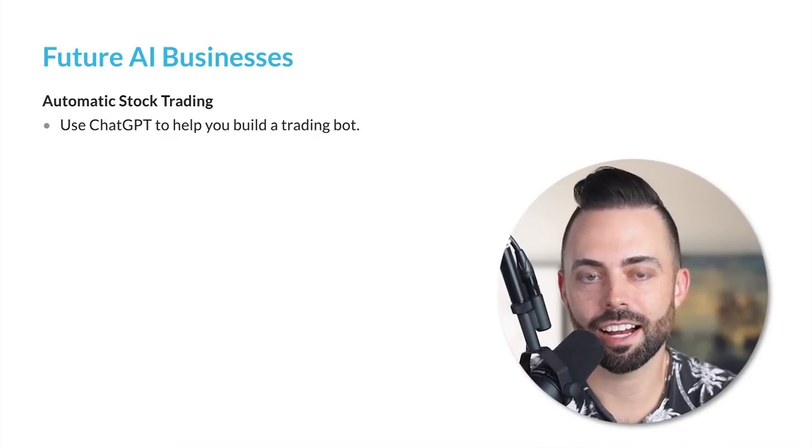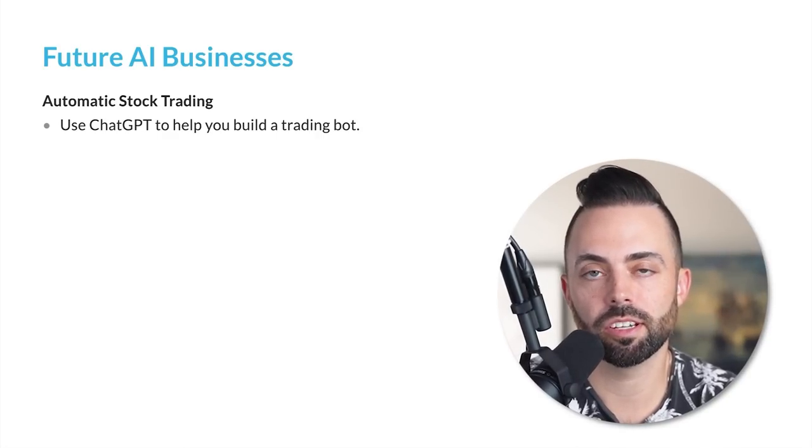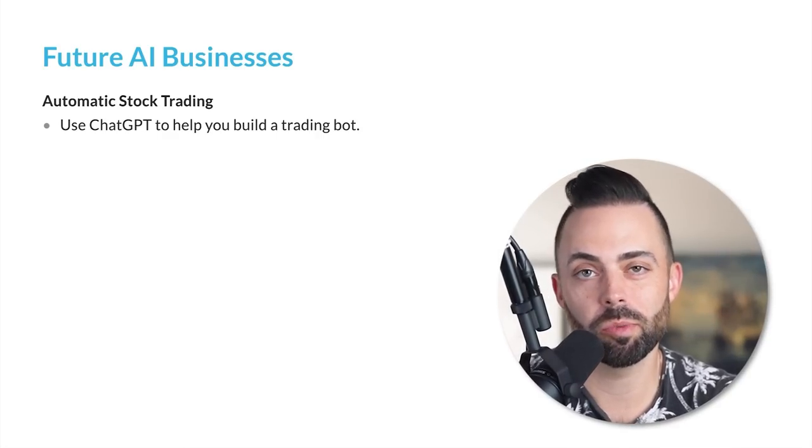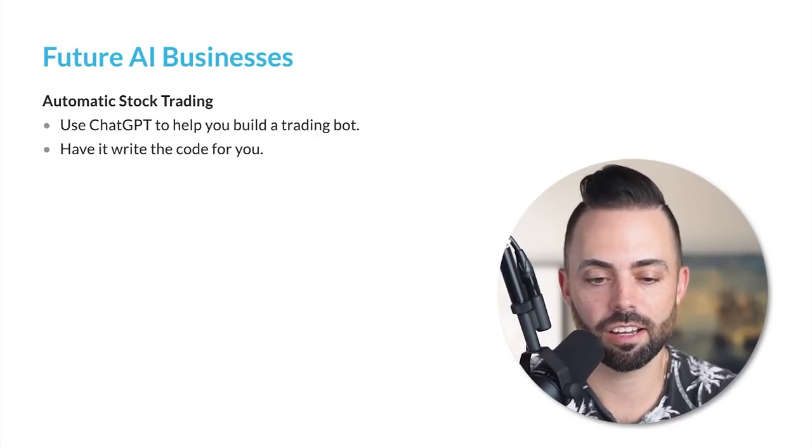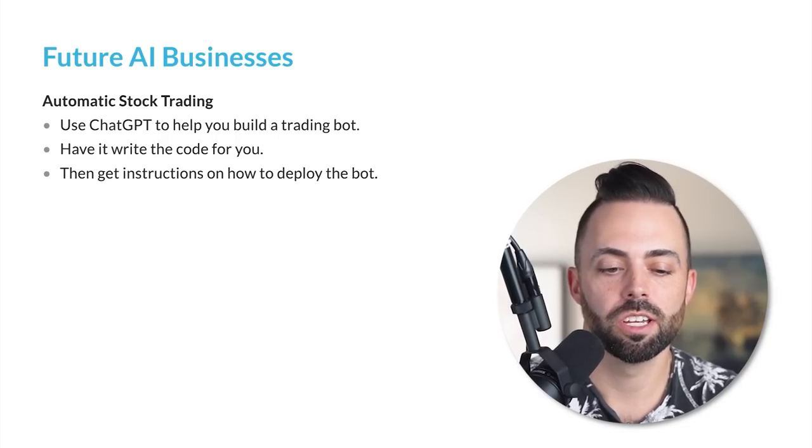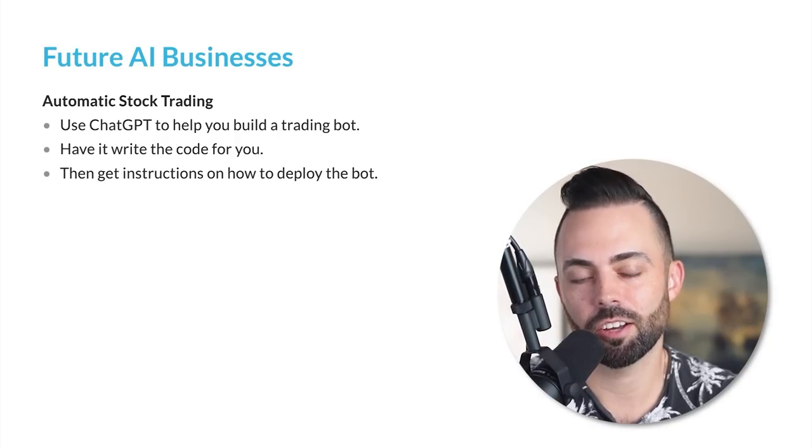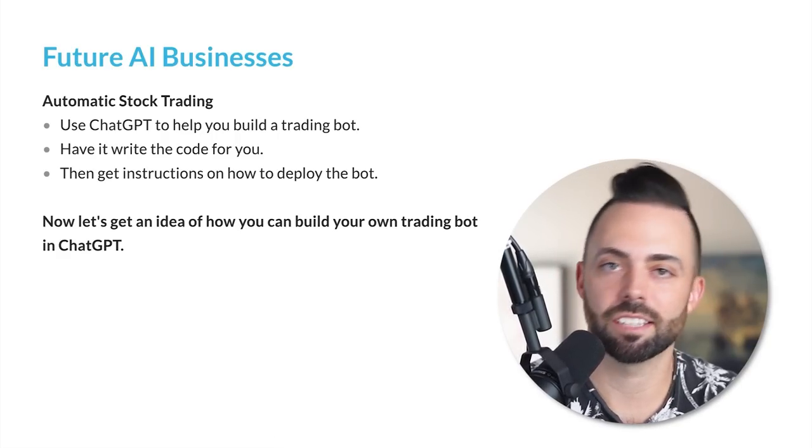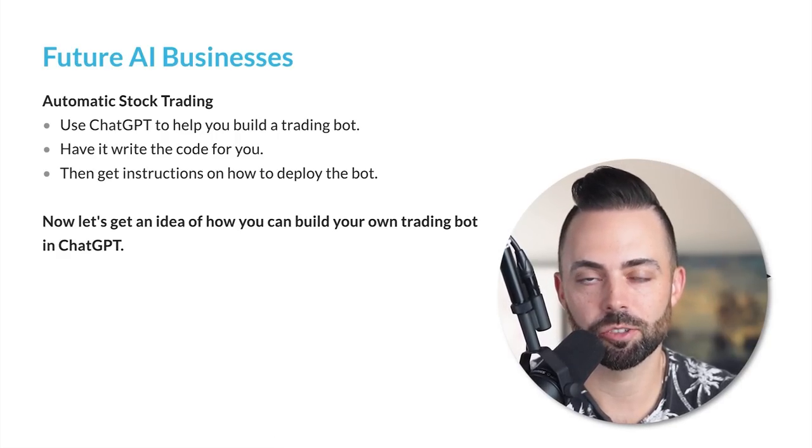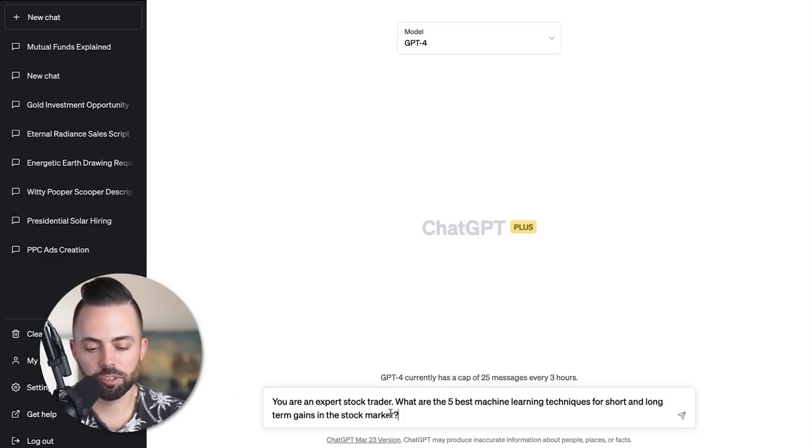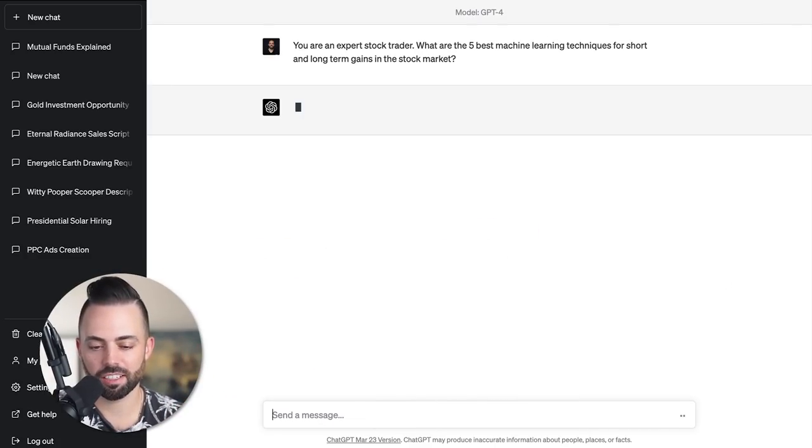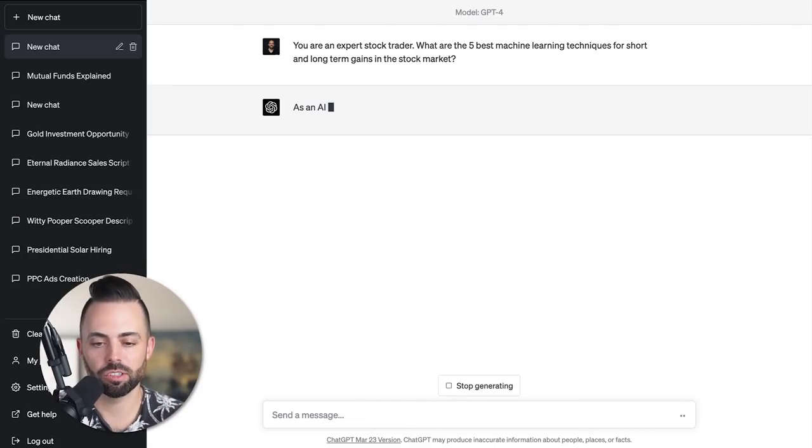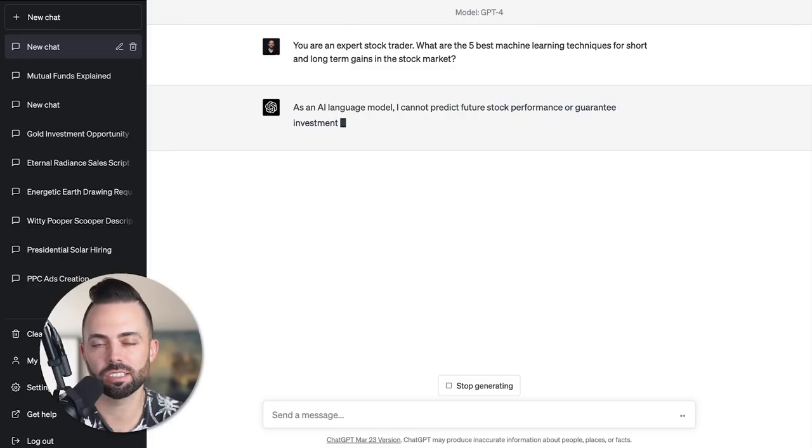Let's talk about automatic stock trading. You can use ChatGPT to build a trading robot to make smarter investments in the stock market. Have it write code for you, get instructions on how to deploy it. Let's look at some examples of how to create a trading bot with ChatGPT. I'm going to go to GPT-4 and say: you're an expert stock trader. What are the five best machine learning techniques for short and long-term gains in the stock market? I'm just trying to learn what are some AI based techniques initially to predict the stock market.